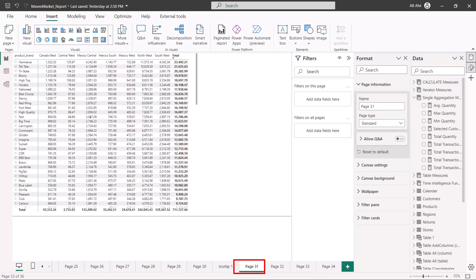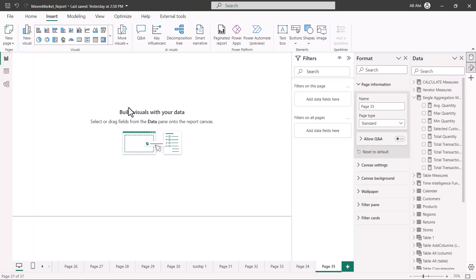Now we are going to see an example of the same thing but using a button, and I want to share a more realistic case where page navigation is important. Previously we put an arrow and configured page navigation on it, but in real-world applications you have different pages of your Power BI report with different layouts designed as per your requirements.